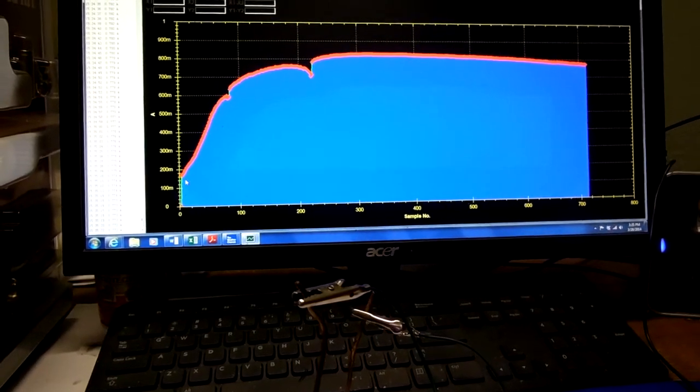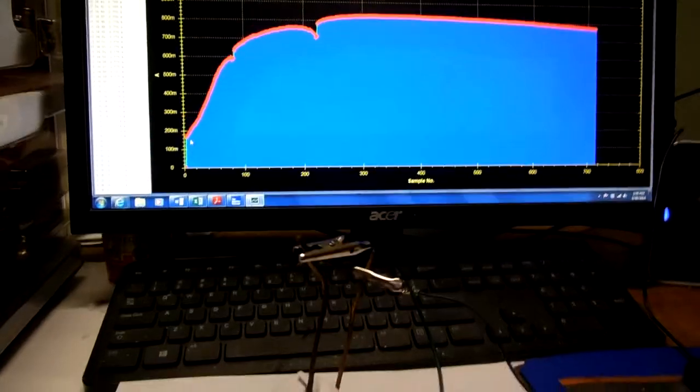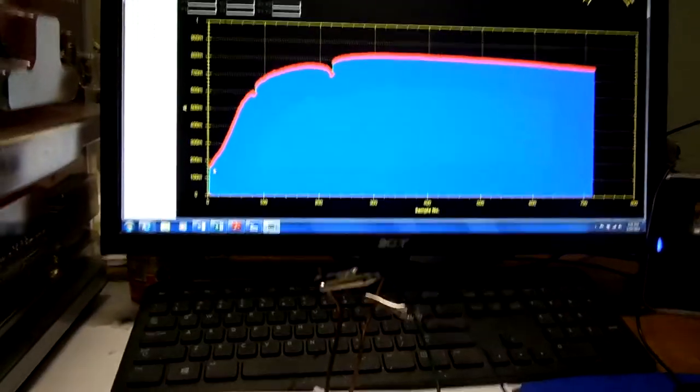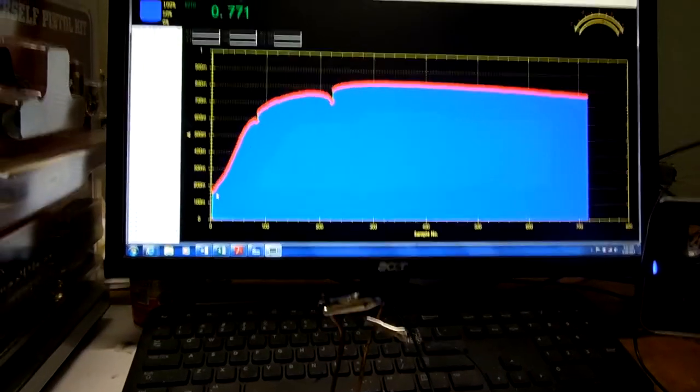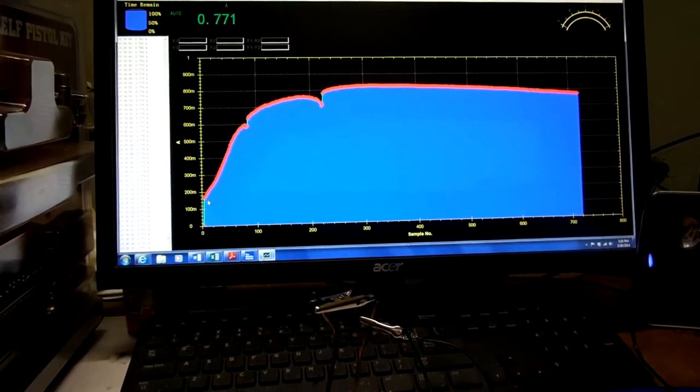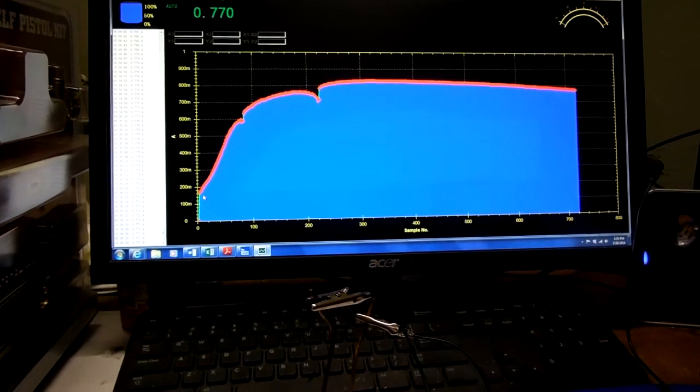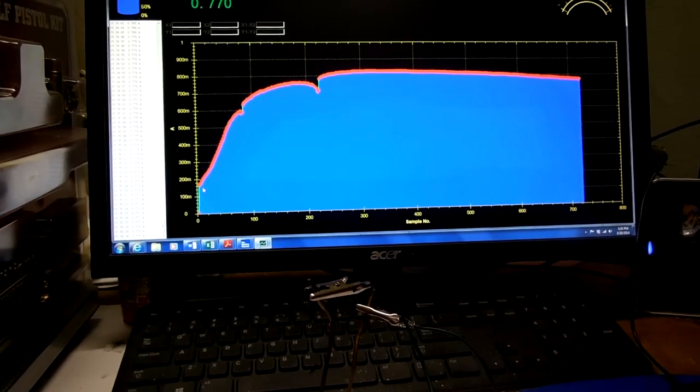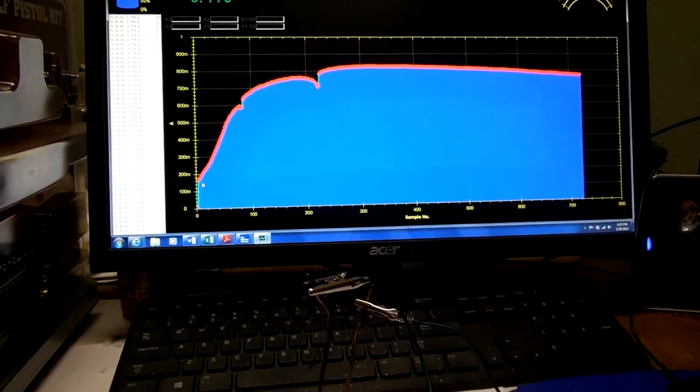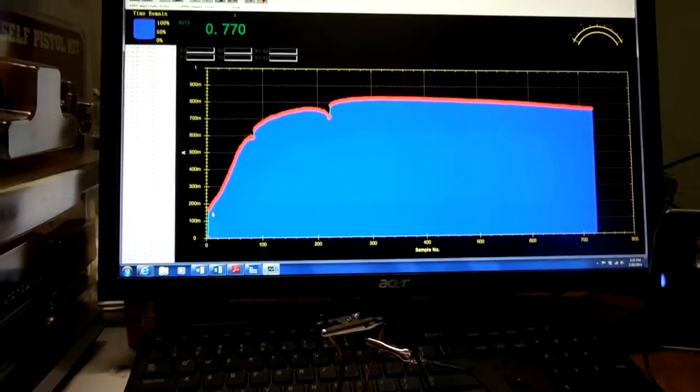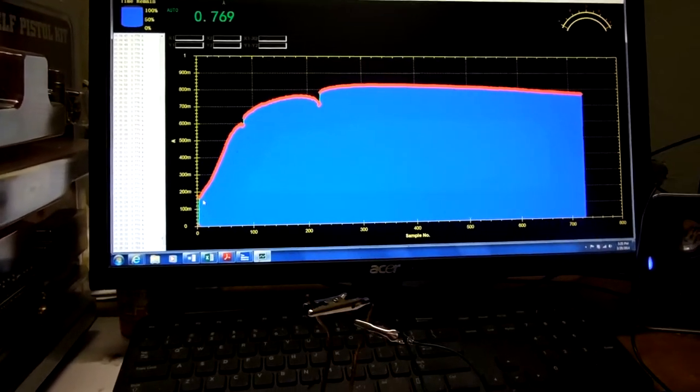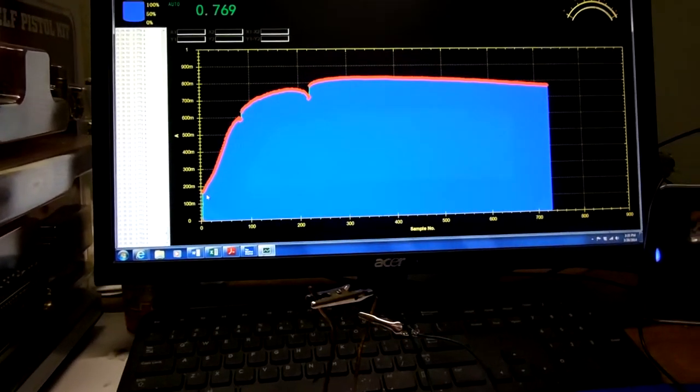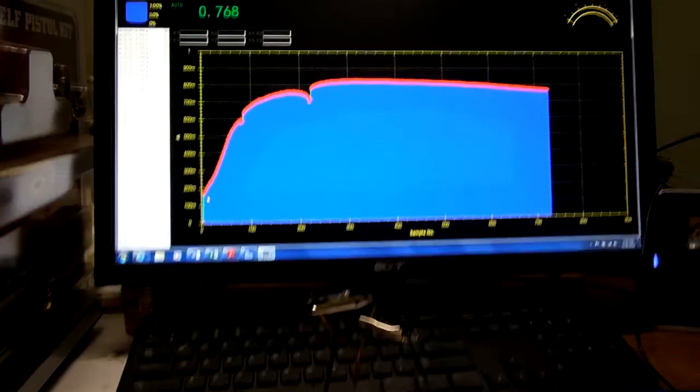So I put it on a charge. It was a 6 volt 250 milliamp charge for about 2 hours, less than 2 hours.